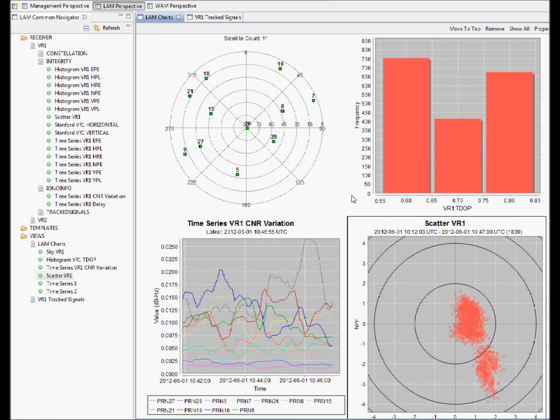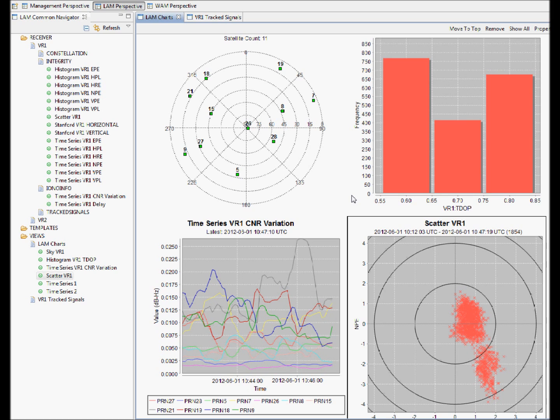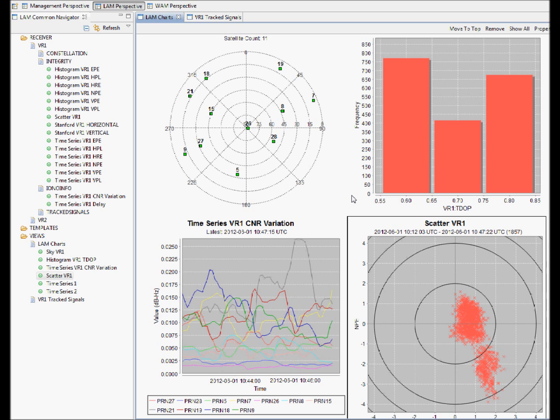The GPMS allows users to perform real-time monitoring of GNSS performance at multiple locations and records and stores this data. This data can then be played back using the same tools shown here and allows users to investigate the data in the event of an incident.